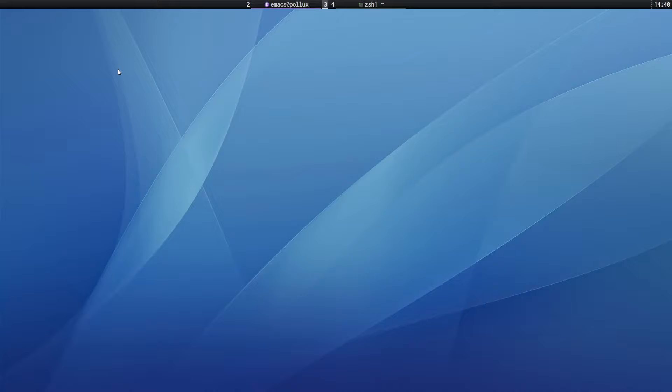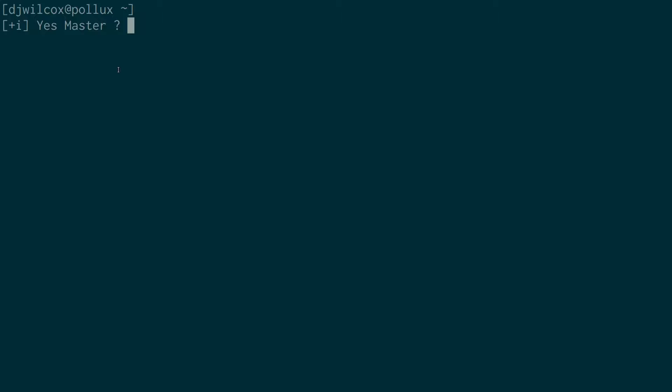So let me bring that across. So sudo visudo. And because I've entered my password previously, it's probably cached it and I won't have to enter my password again.